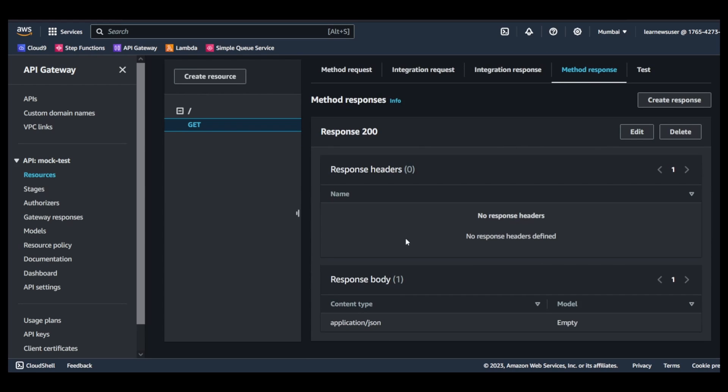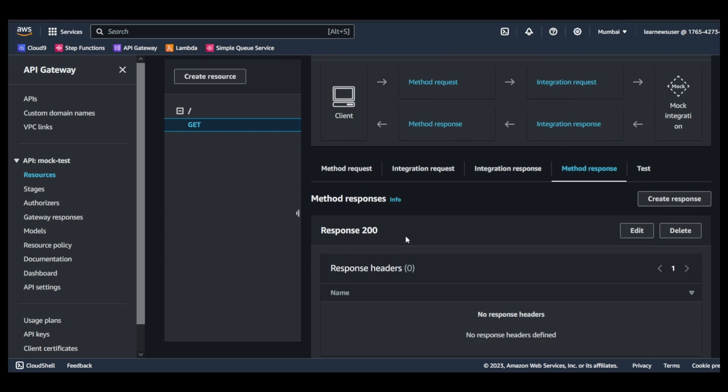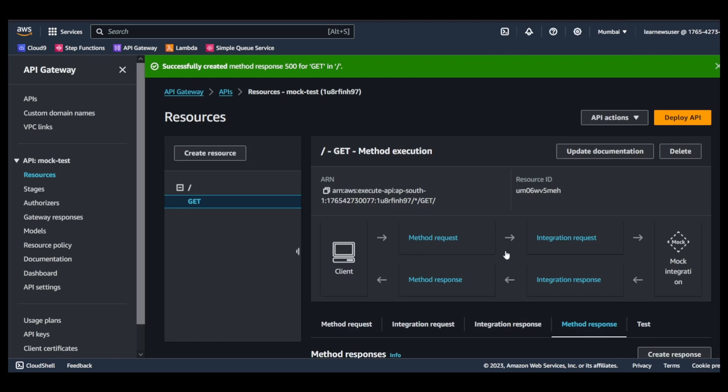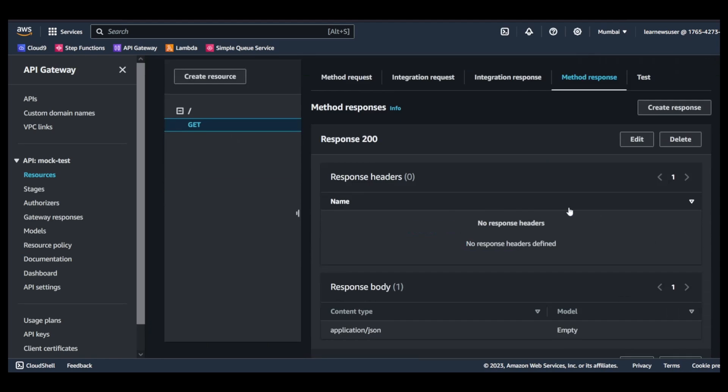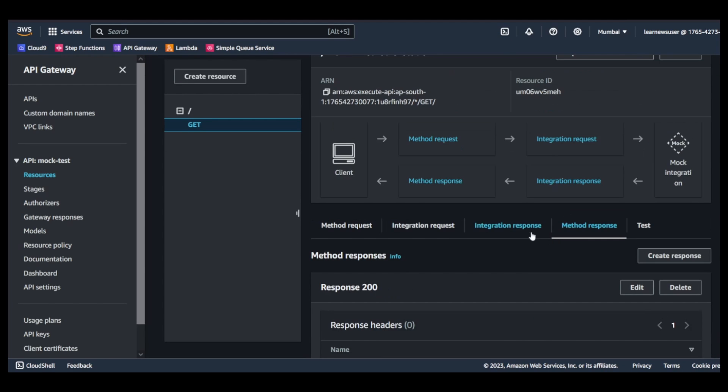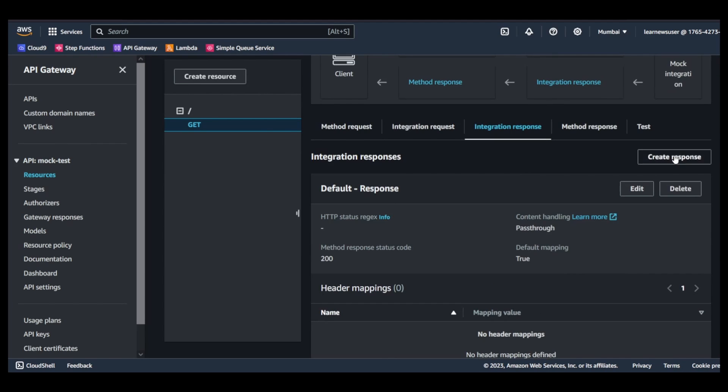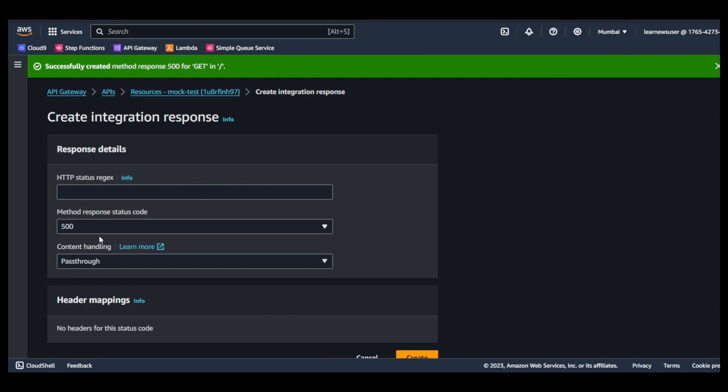So first of all let's go to the method response here and we'll create a method response as 500. And we save it.